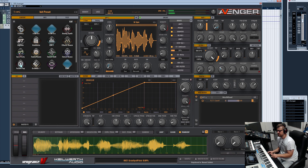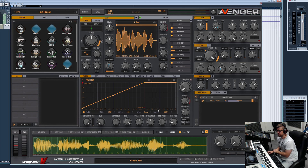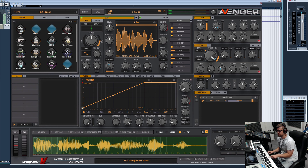The spread pitch transposes one side down 12 semitones and the other side up 12 semitones — giving you a DJ spin sound. Great for automating for special effects.